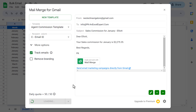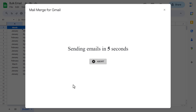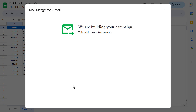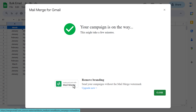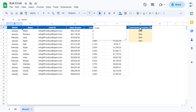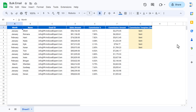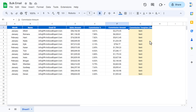Let's click on Send Emails. It is now sending the emails. It says your campaign is on the way and it might take a few minutes — we can close this. A new column called Commission Template has been created and it is showing the Send status; we can see the status being updated automatically. It is done now.